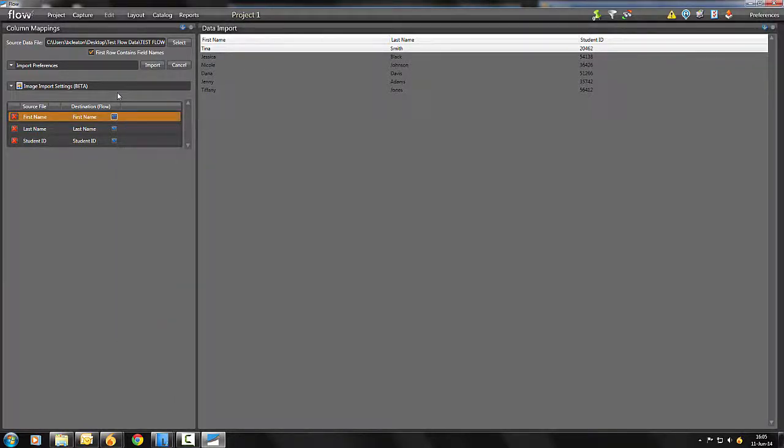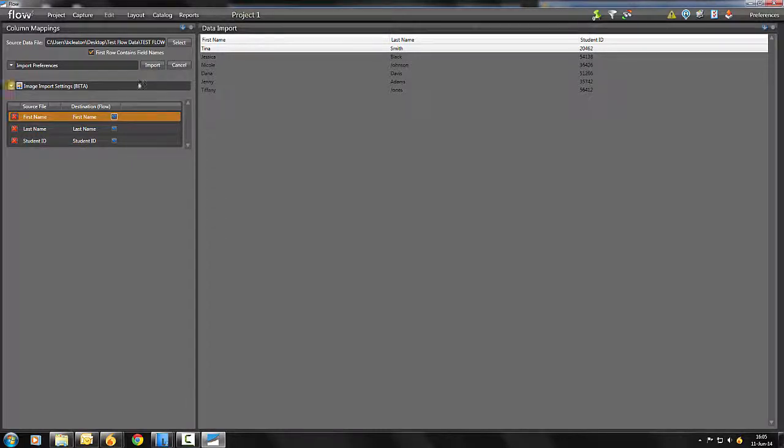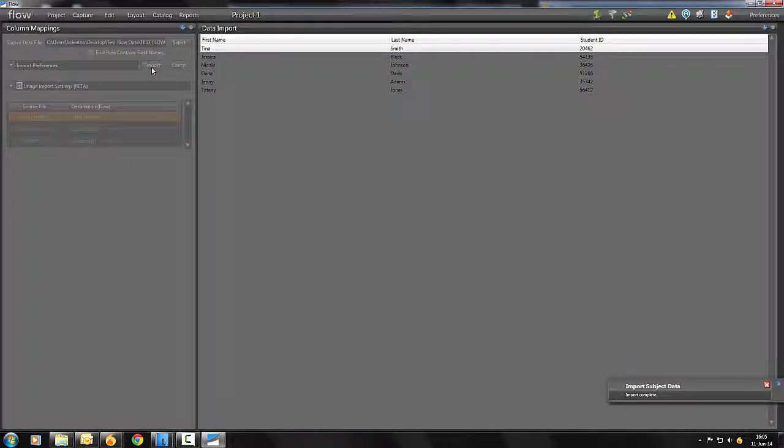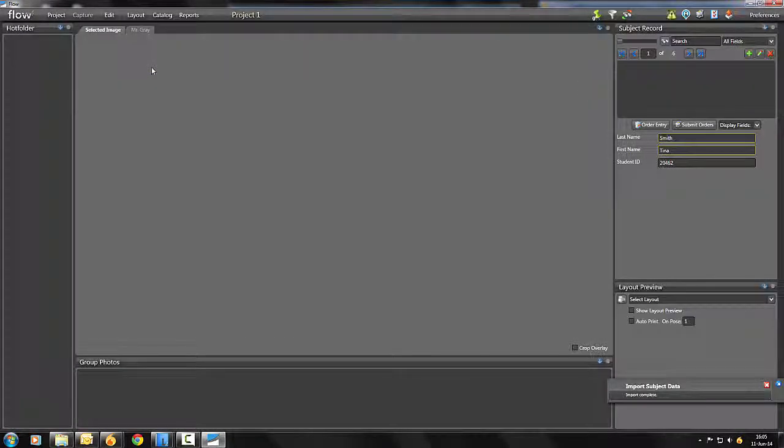Ensure that your information matches properly, and for any information that you do not want to include, simply click the red X next to the row to omit it from the record. Click the Import button. Flow will create new subject records from your data.